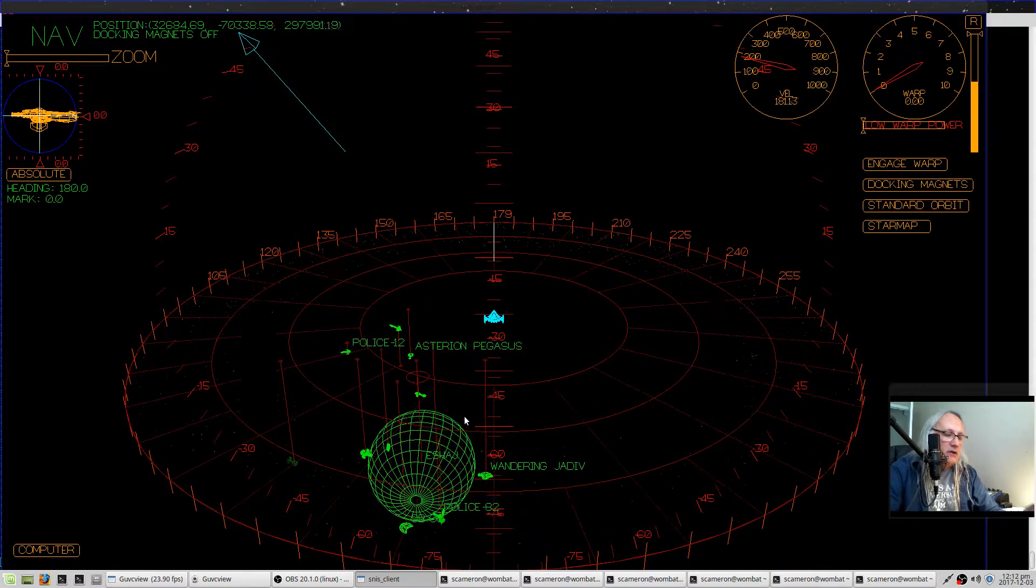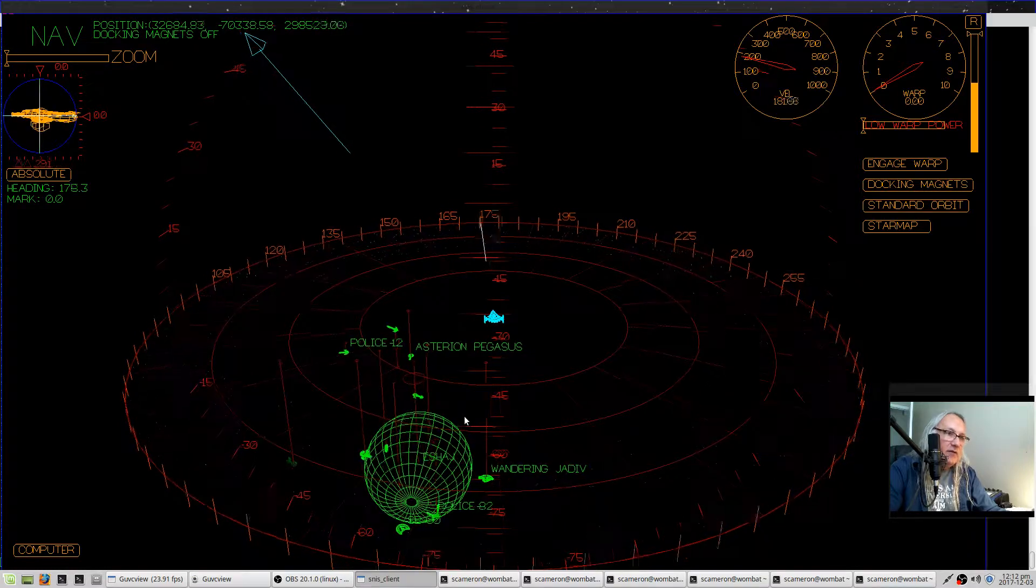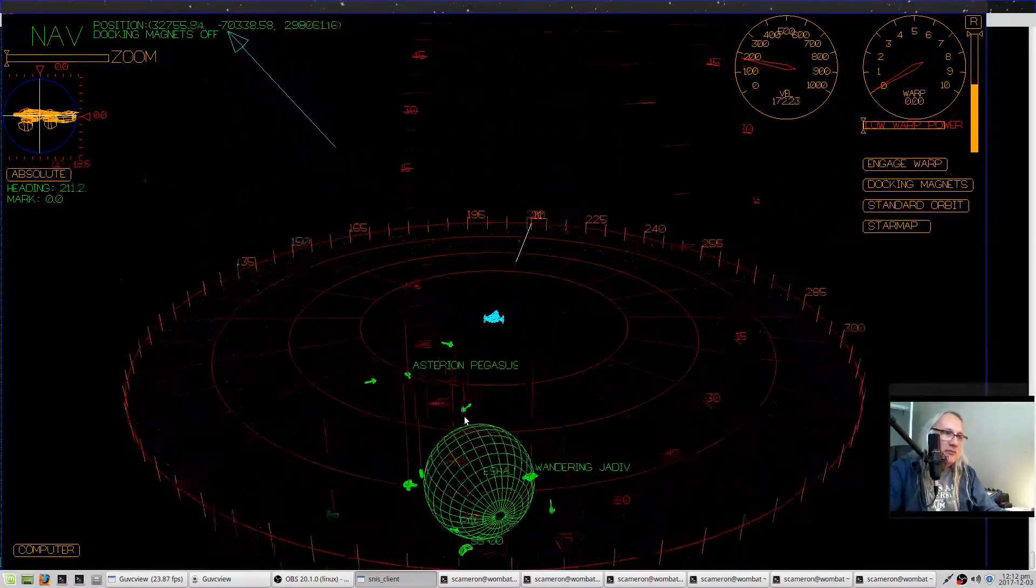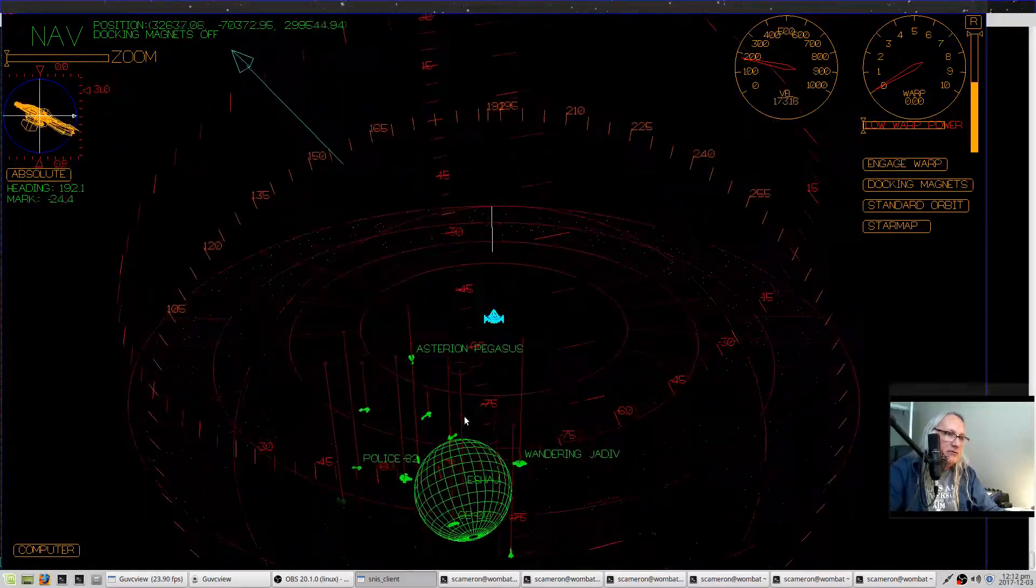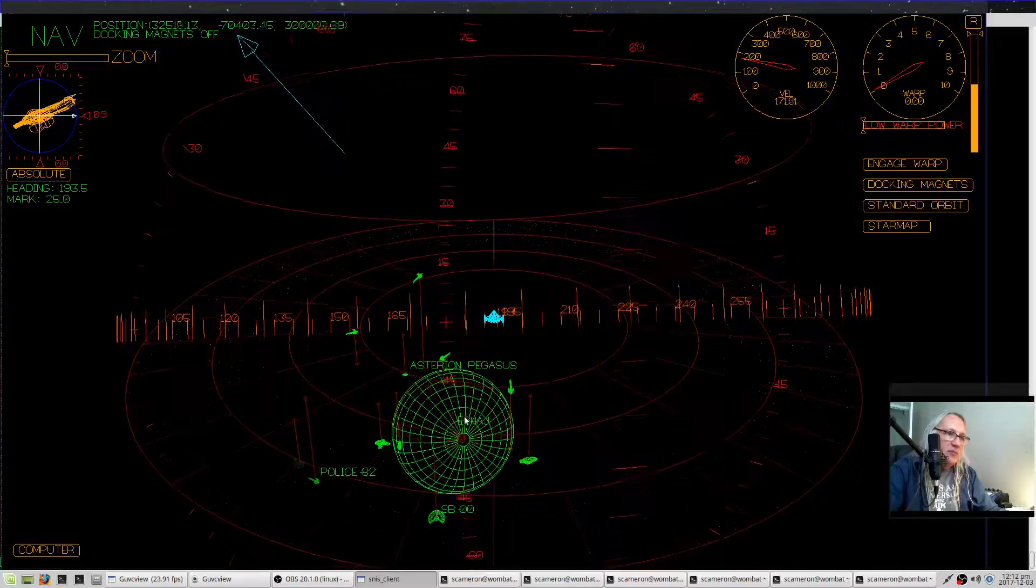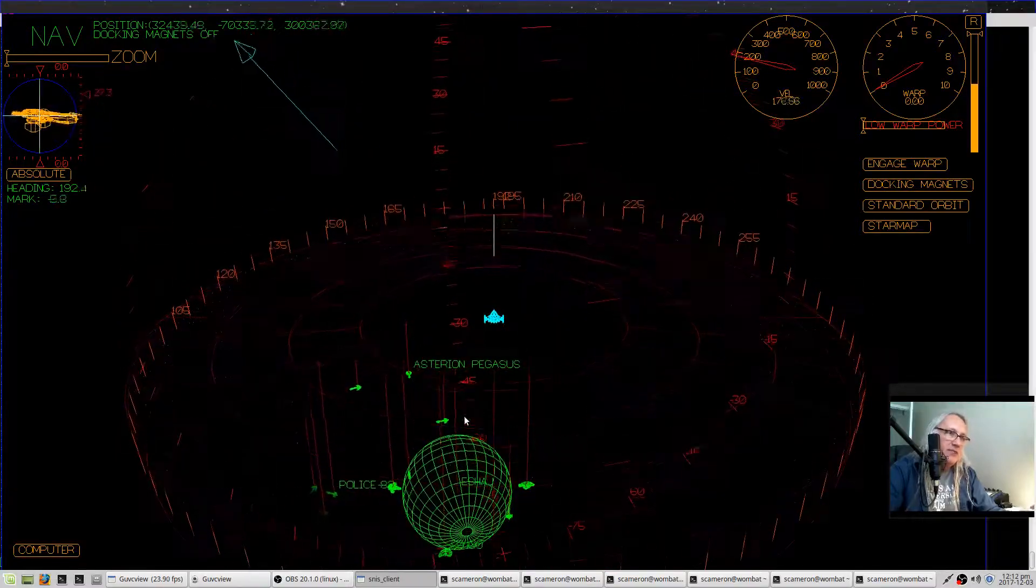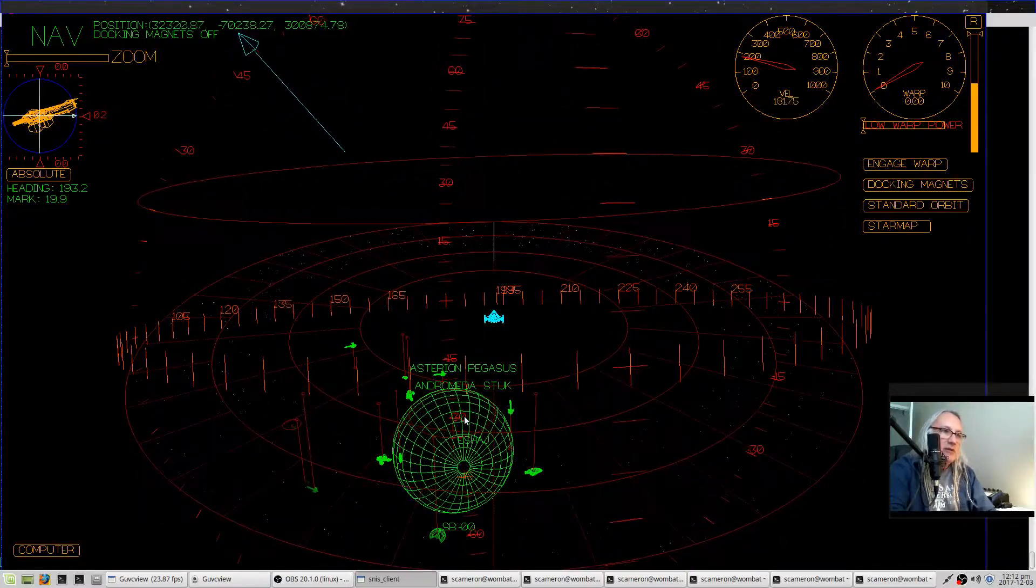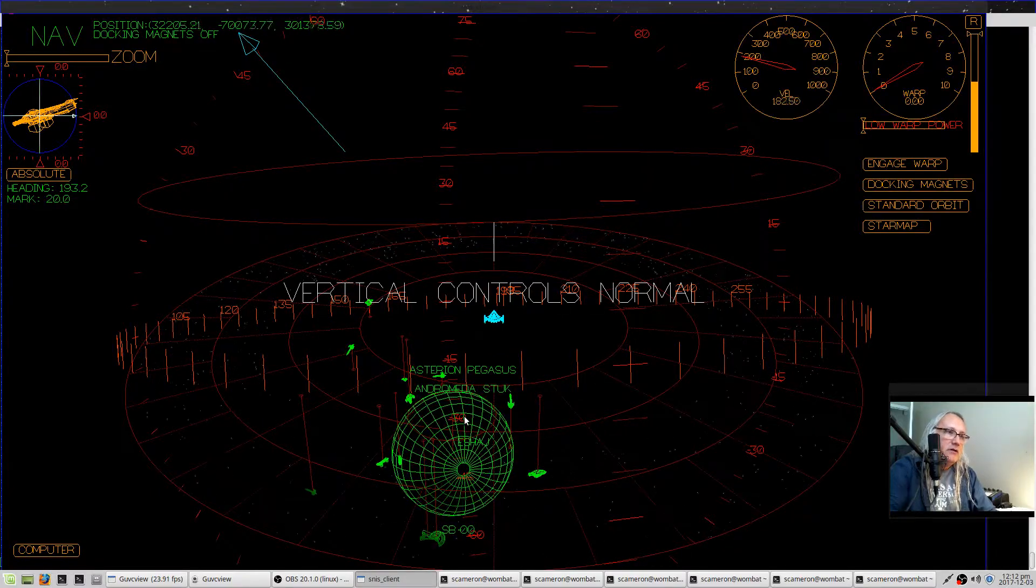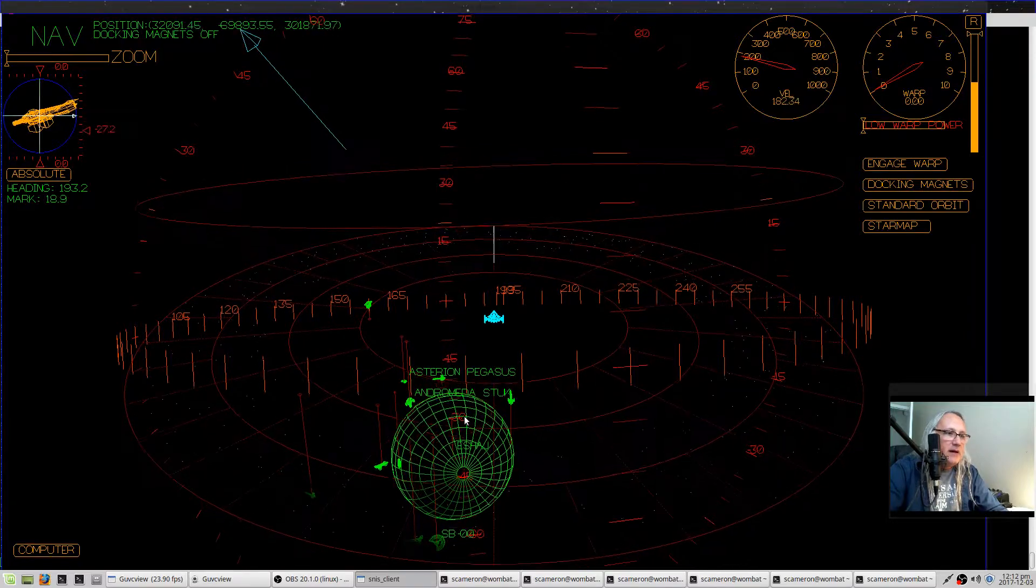You can use the arrow keys to steer. Left and right will yaw your ship left and right. Up and down will pitch up and down. Actually, up will pitch down and down will pitch up. If you don't like that, you can press Ctrl+I and invert the controls. Press Ctrl+I again back to normal.